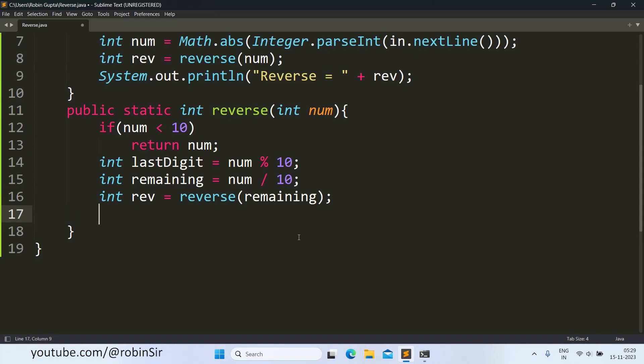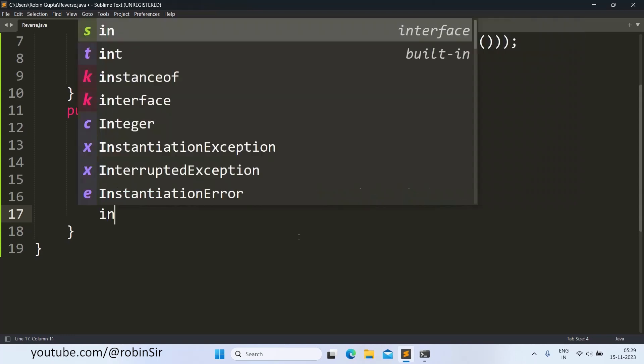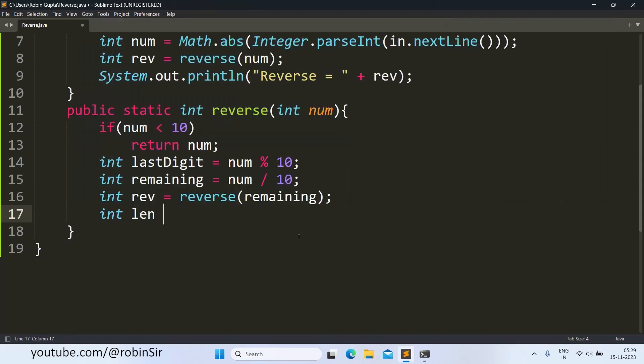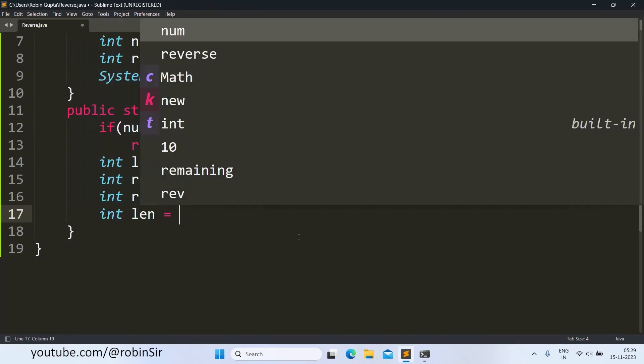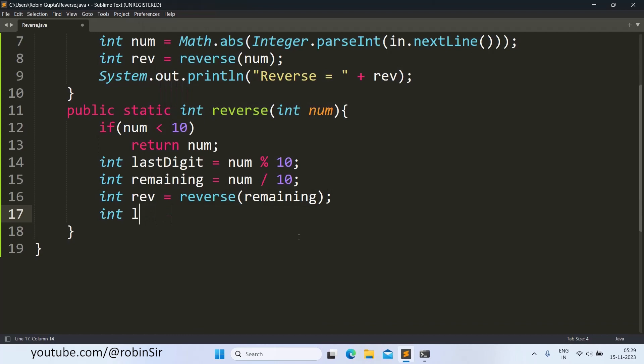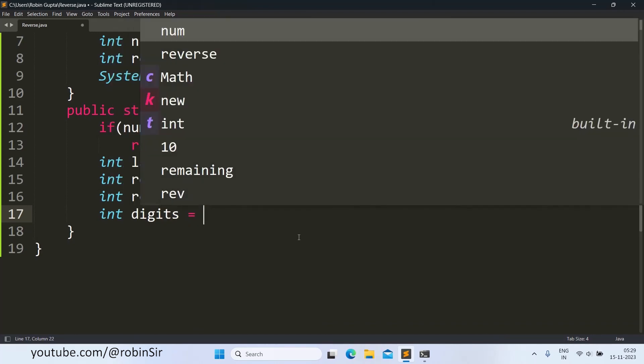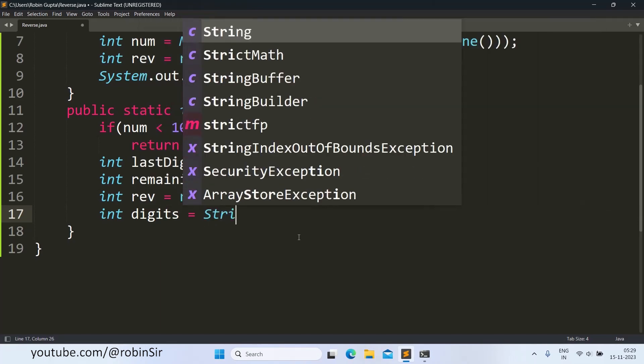Once we have reversed the remaining number, we can find the length. That means we can find the number of digits. So instead of length let's write down digits, number of digits.